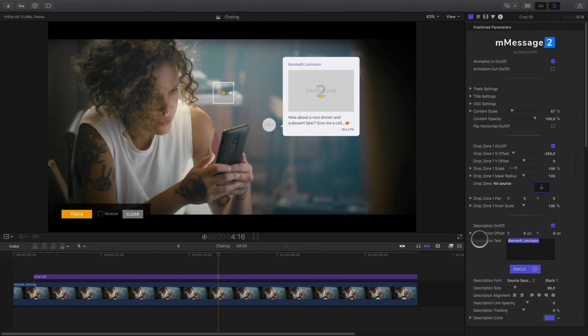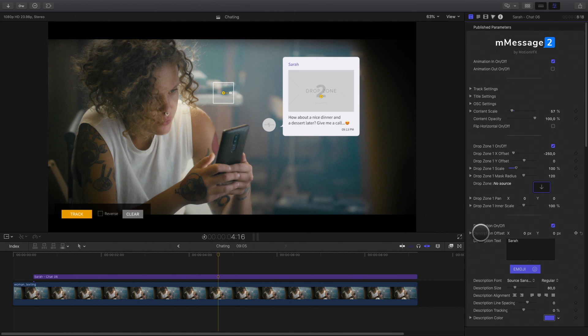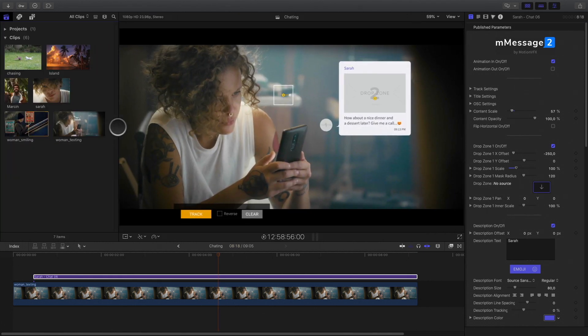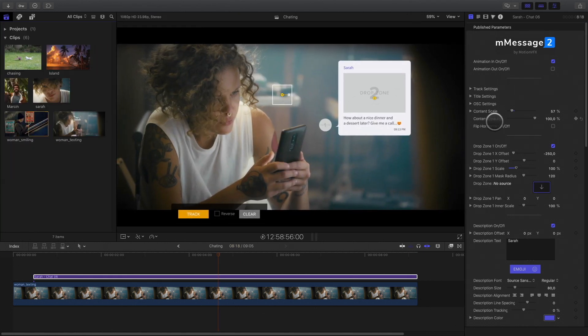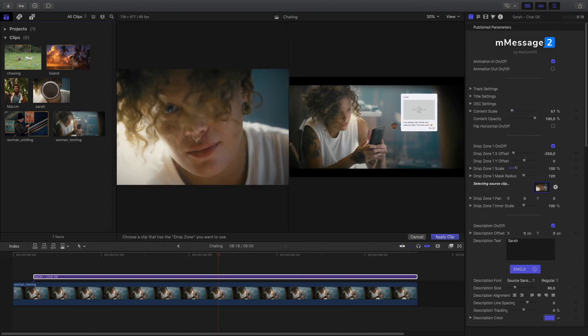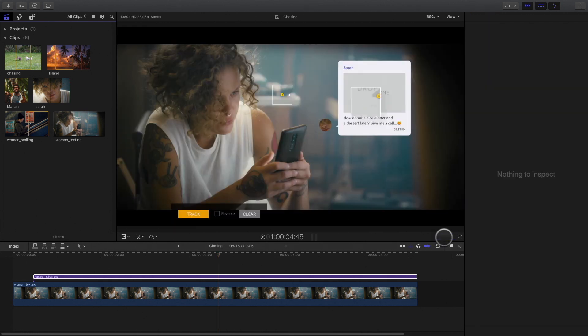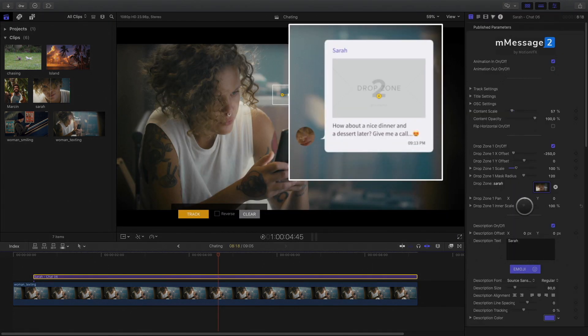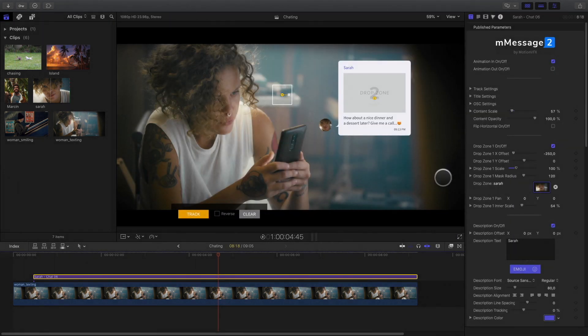First, we will change the name and replace it by Sarah. With the first drop zone, I will be able to add an avatar. In this case, I've got a picture of the young woman. I will click on it and apply it. I will adjust the size and the position inside the drop zone.